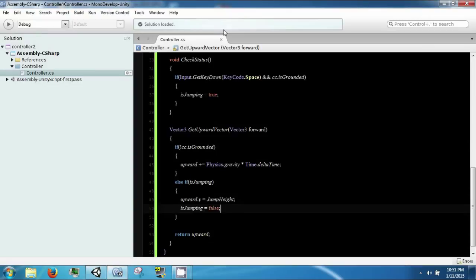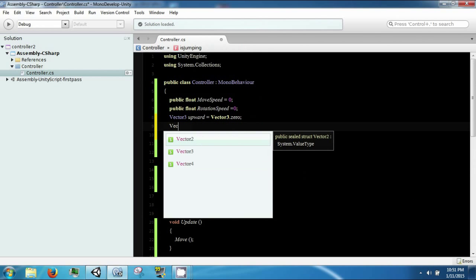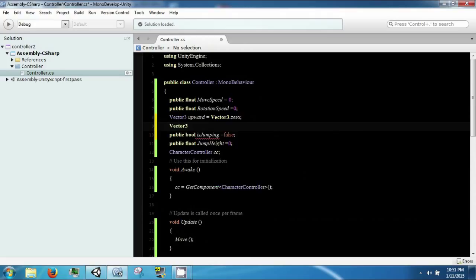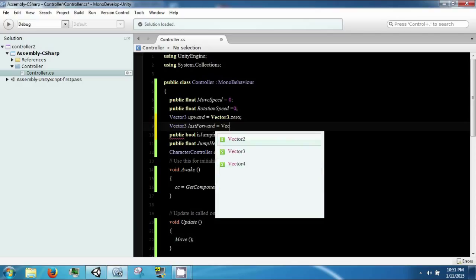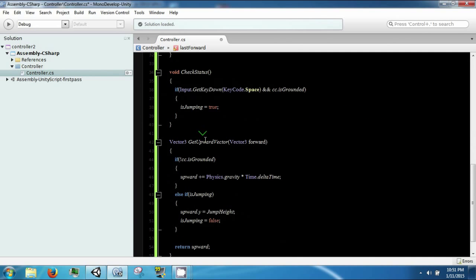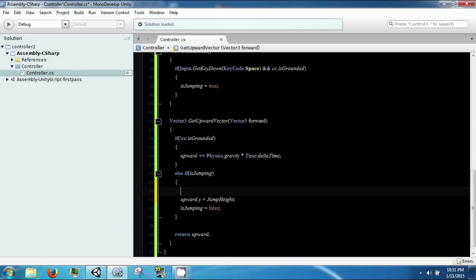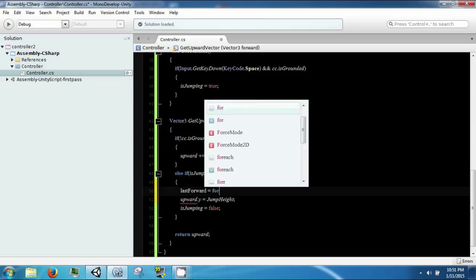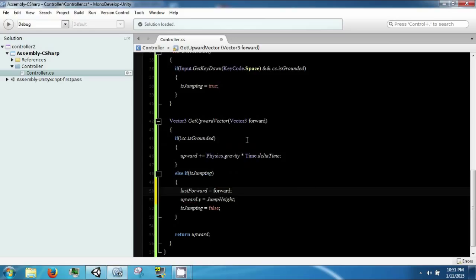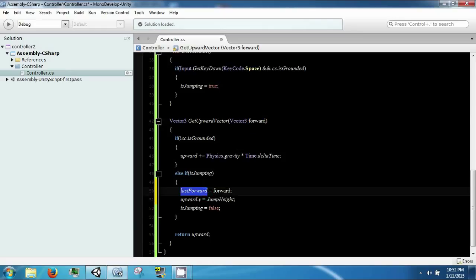There's a couple things about last forward. It's going to constantly be reset, and we're only ever going to care about it if we're currently jumping. If we are currently jumping, then we want to set our last forward momentum equal to our forward, which is why we passed this in here. Then we want to reset it each time that we're on the ground.